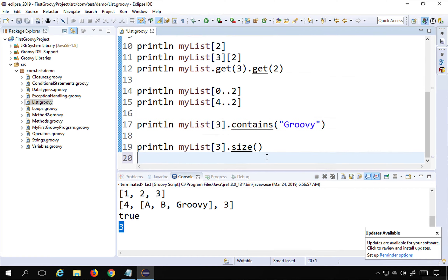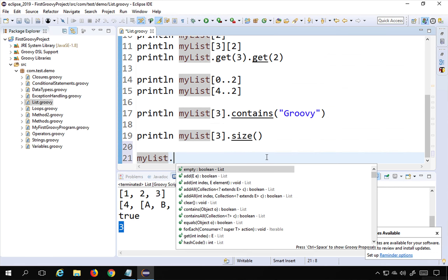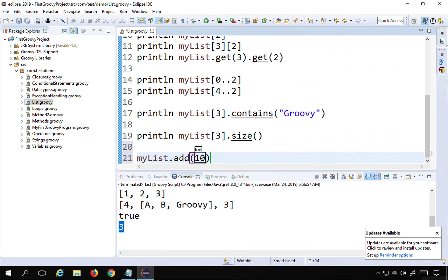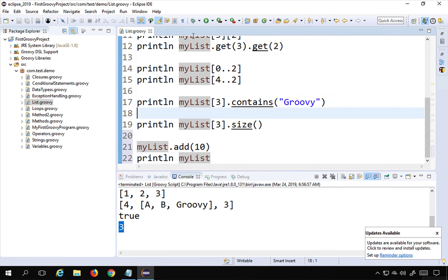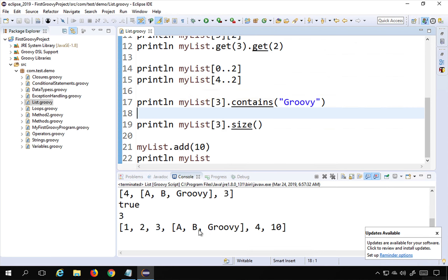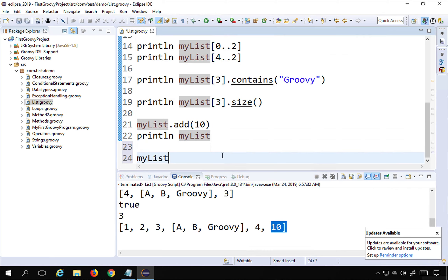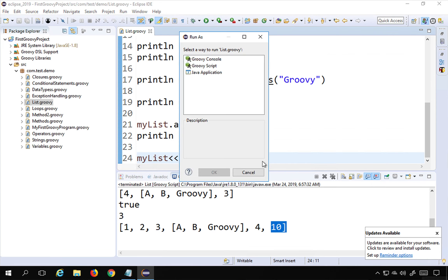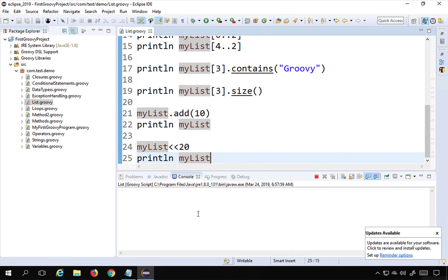To add an element, use 'myList.add(element)'. After adding 10 and printing, 10 appears appended at the end. You can also use the left-shift concatenation operator '<<' to append — for example 'myList << 20' — which also appends 20 to the list, as confirmed by printing 'myList'.